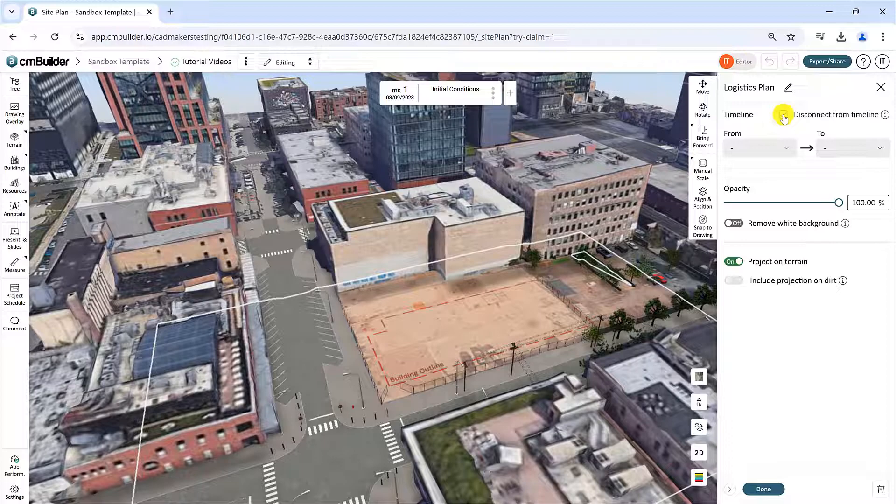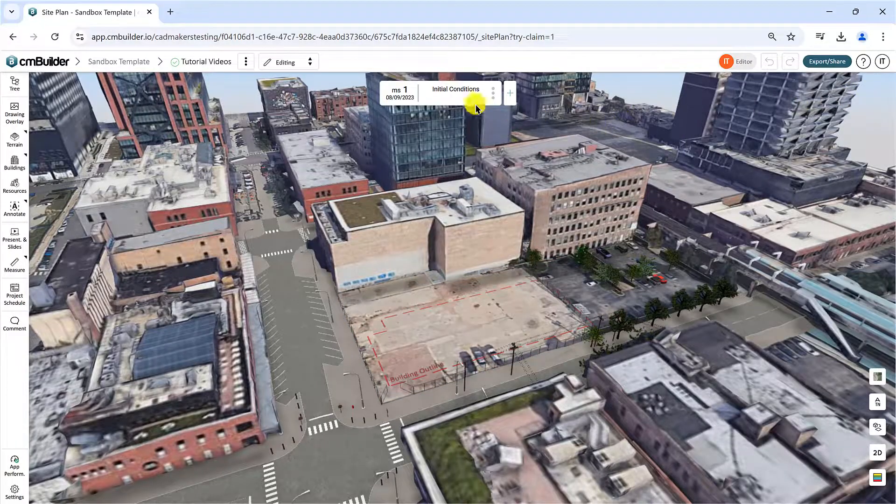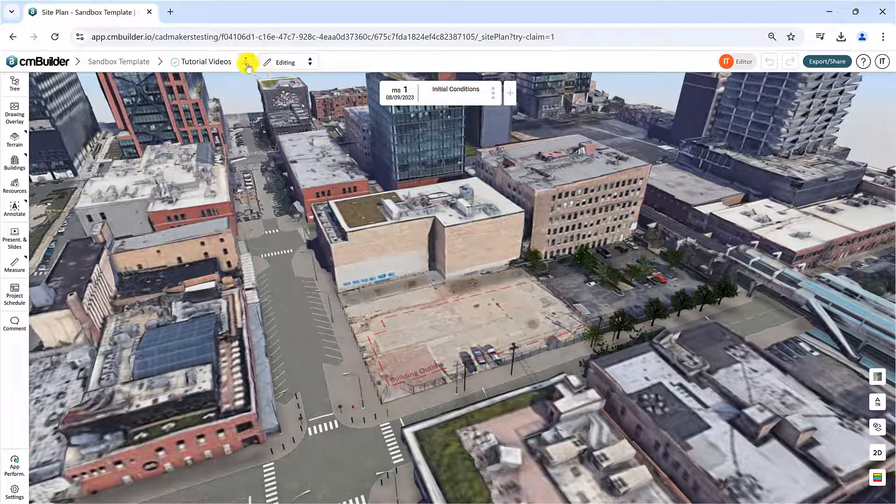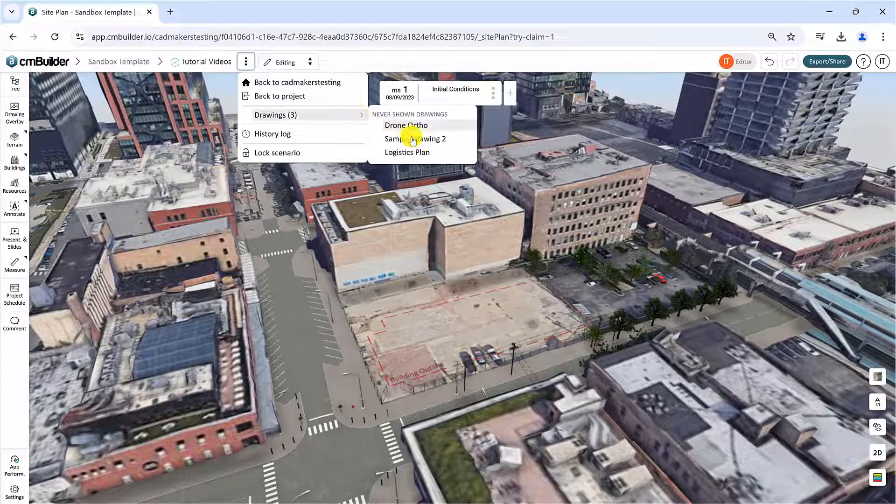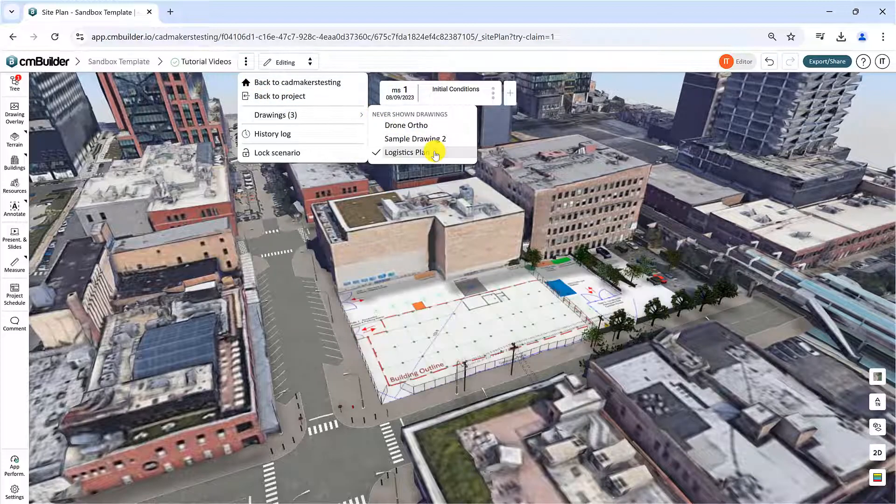You can access the disconnected drawings by going to the Drawing shortcut at the top of the page. Simply click a drawing to quickly hide or show it at any given milestone as needed.